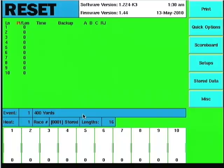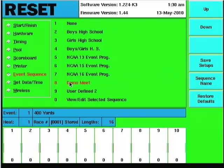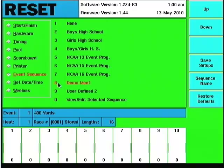So now, back on the system six, if I go back into the setups, and notice that under the event sequence that there now shows, instead of being user defined under number eight, it shows a demo meet. So that's the one I downloaded from Meet Manager into the system six. And it's already chosen, it's showing up in red. At this point, it's ready to go.